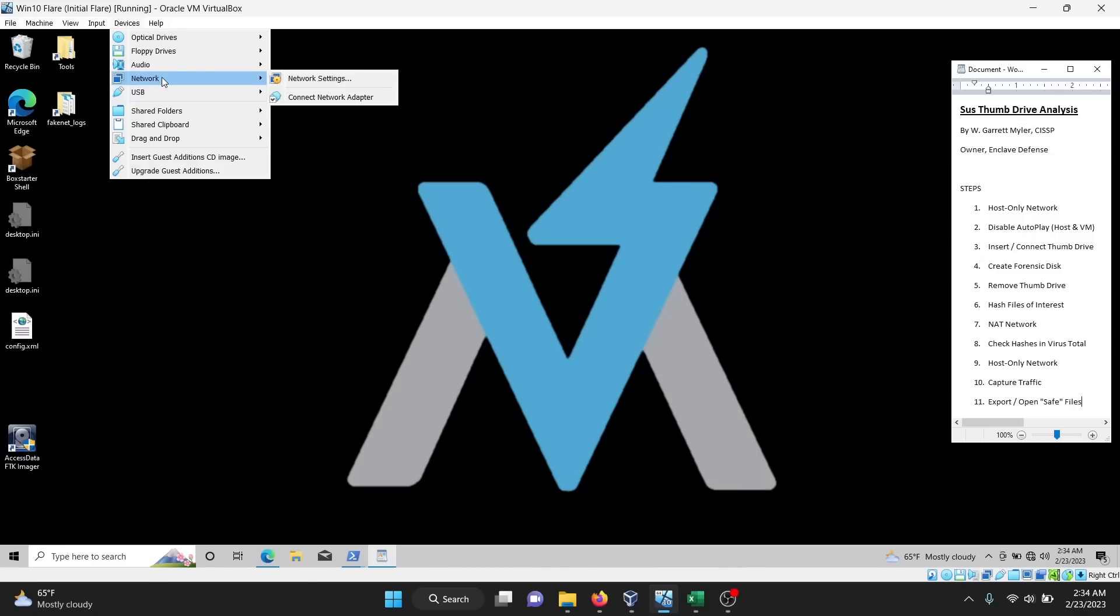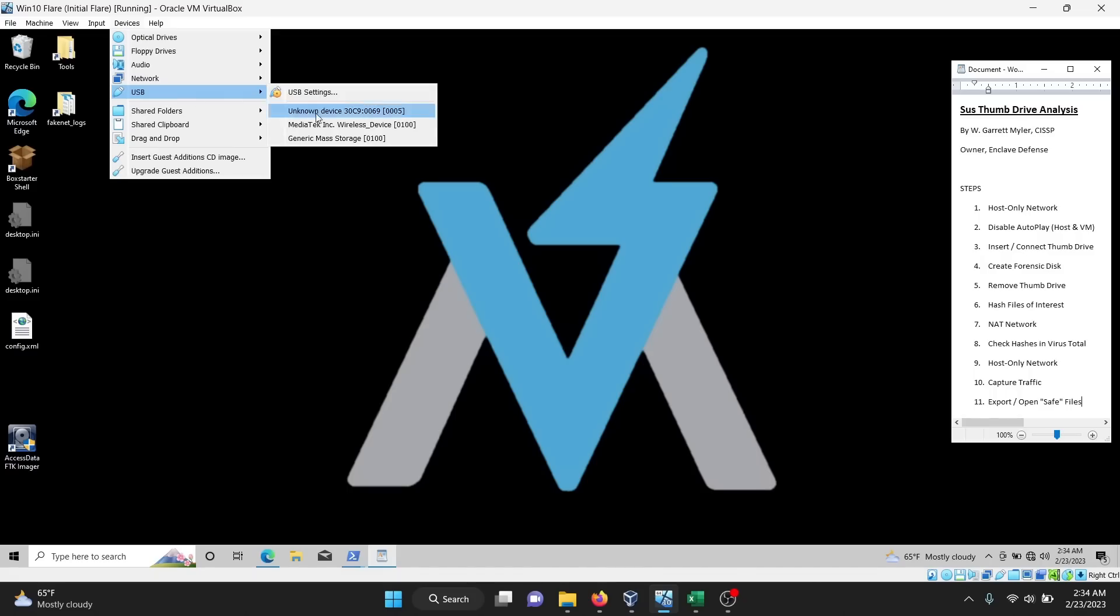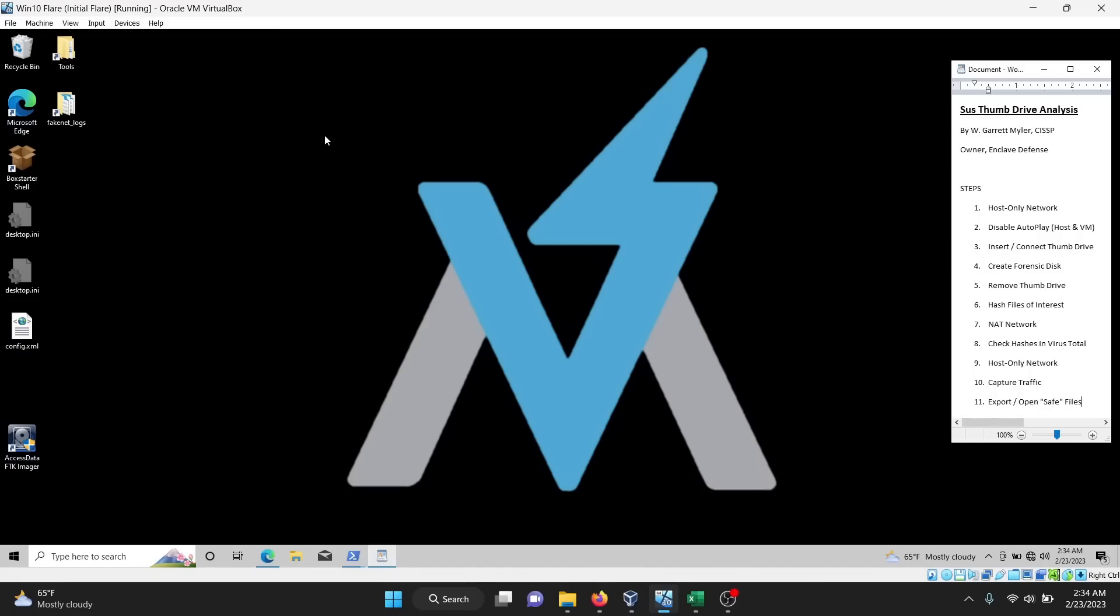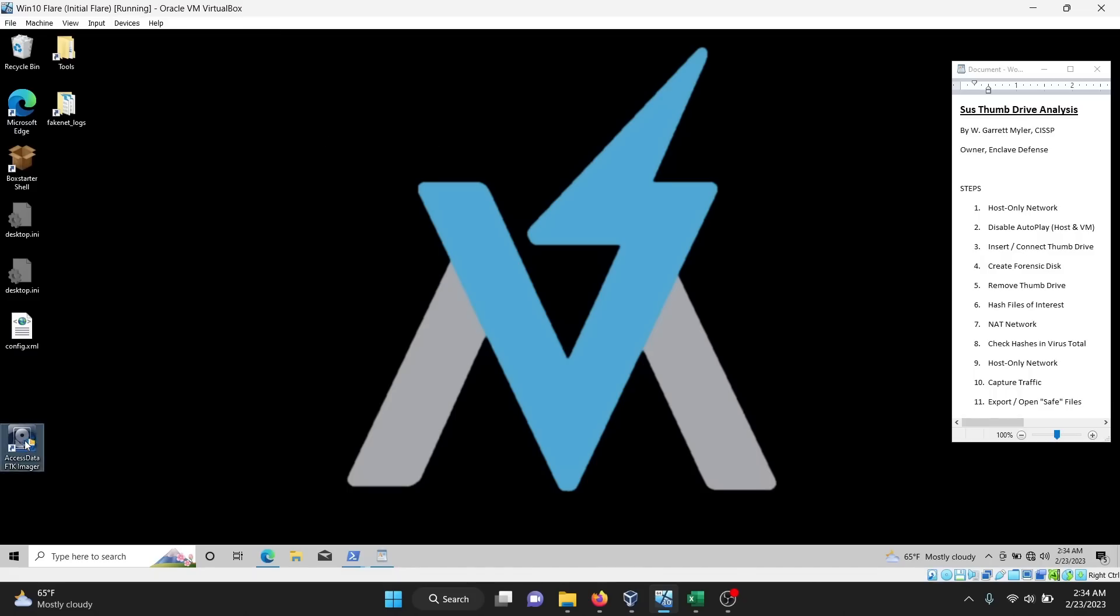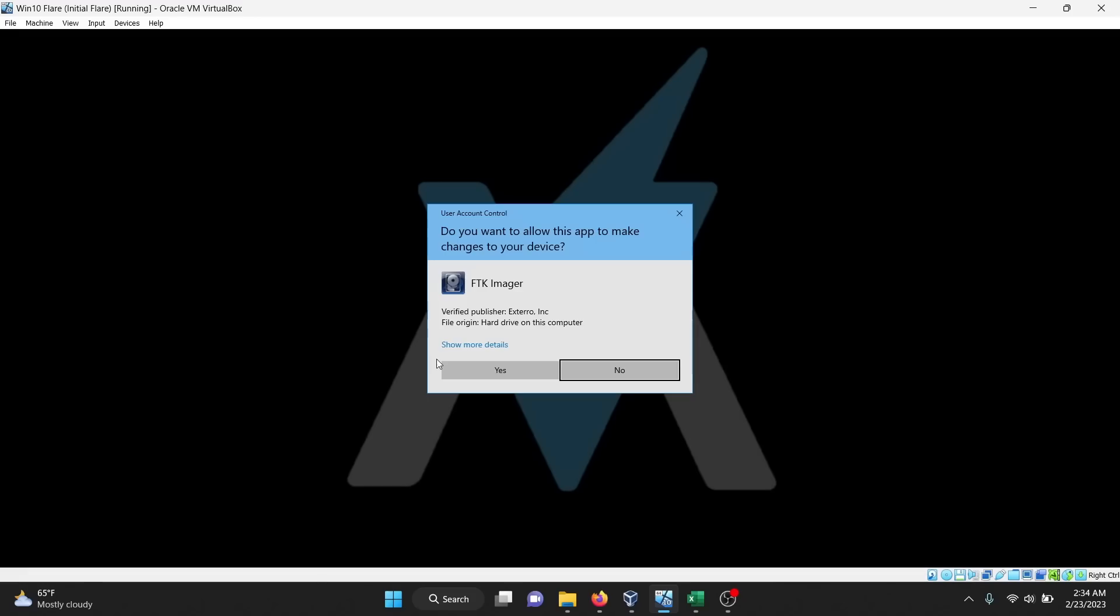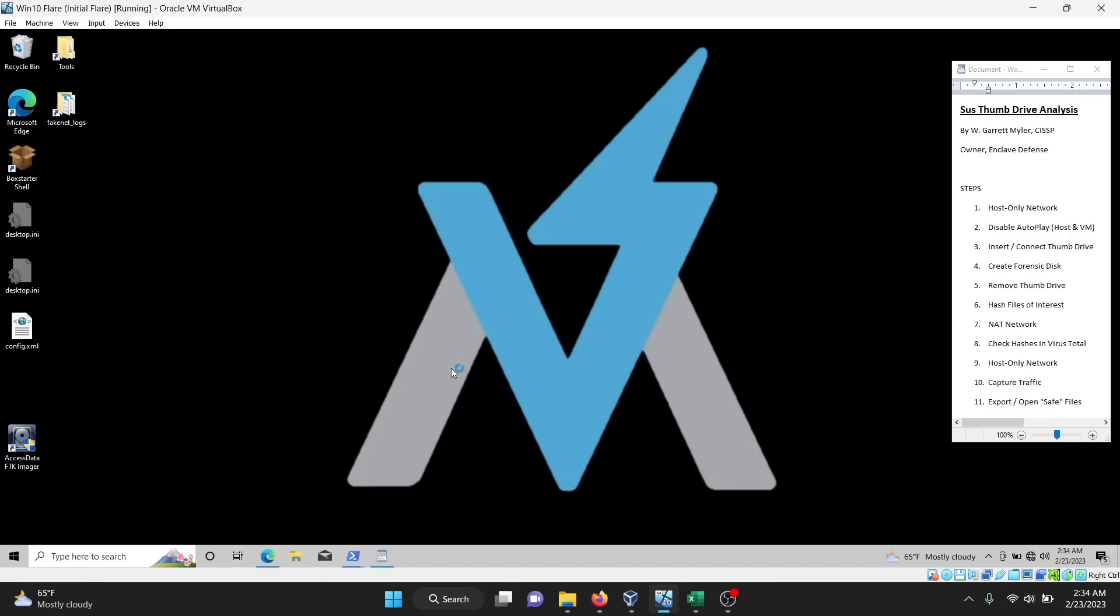You can see it's not here, and then now that I connected it, it shows up. I'm going to click it to allow me to access it from the VM.